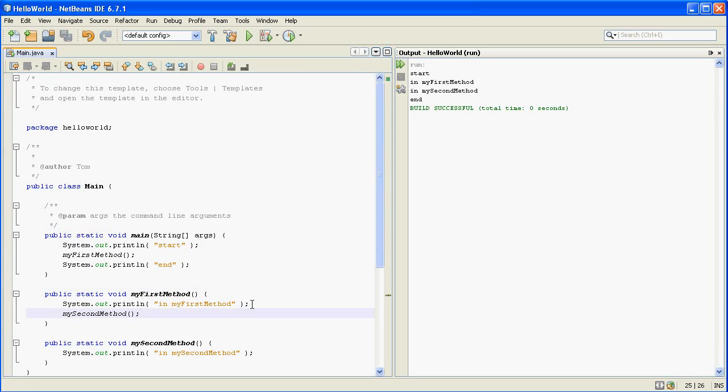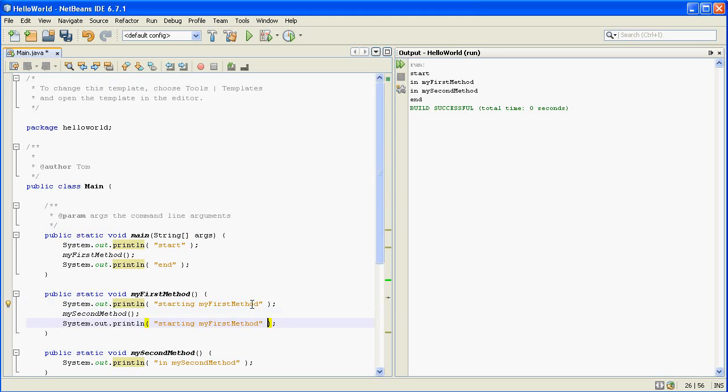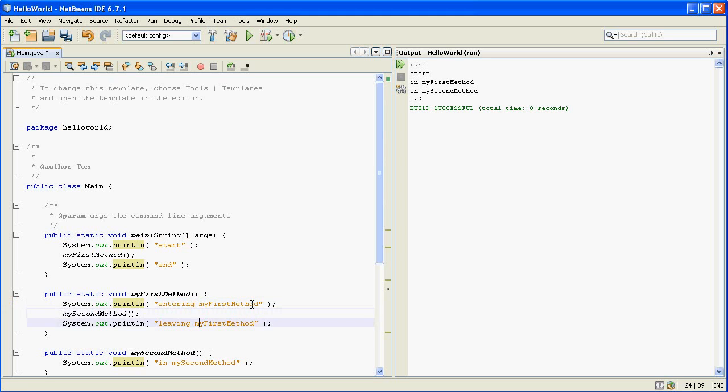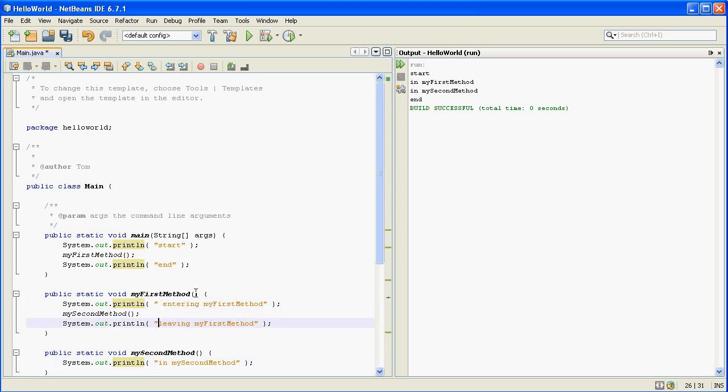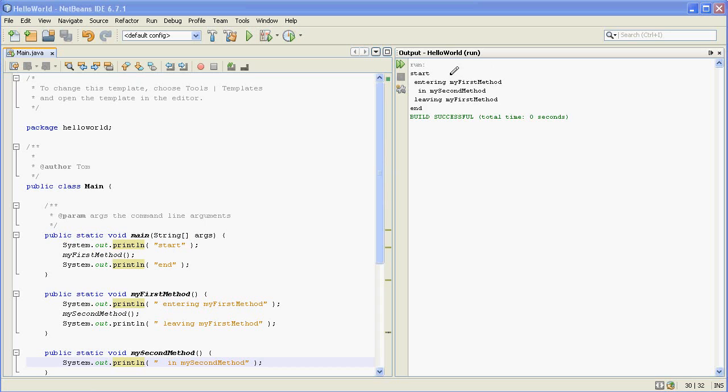So to make this a little bit more clear let's put some more print lines into my first method. I'm going to call this entering and leaving. So just to make this even more clear I'm going to put some spaces in here so we can see it. So run this again. It does start, entering my first method, in my second method, leaving my first method, and then end.